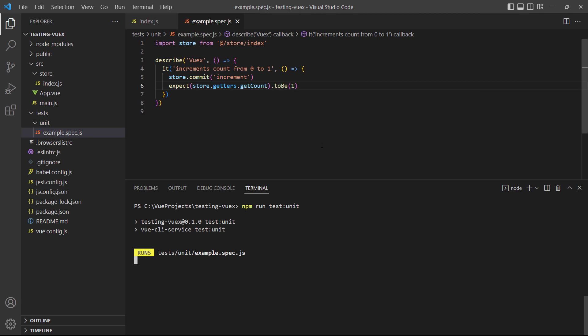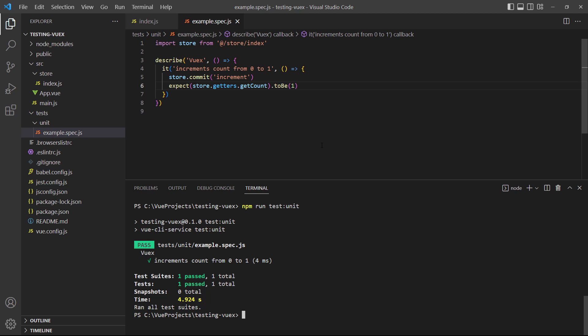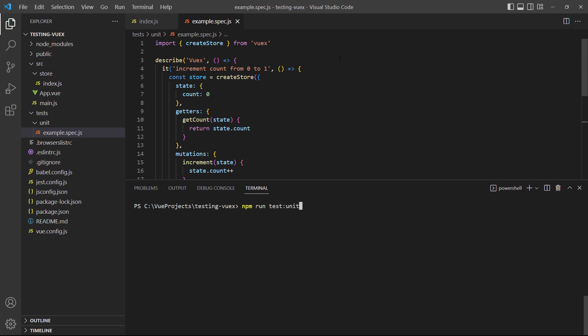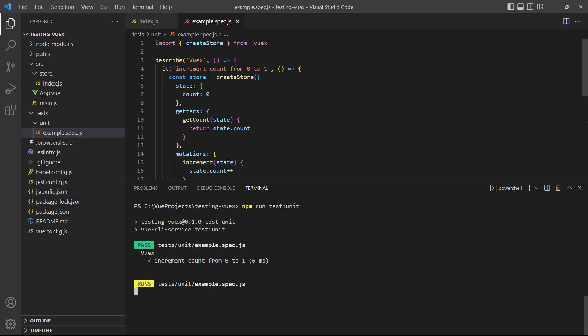If we run the test, it passes without any problems. To demonstrate the local store, we'll use the exact same store code but inside the test block. The test is the same, except for the fact that it uses a local store instance instead of the real one. So when we run the test, it passes like we expect.